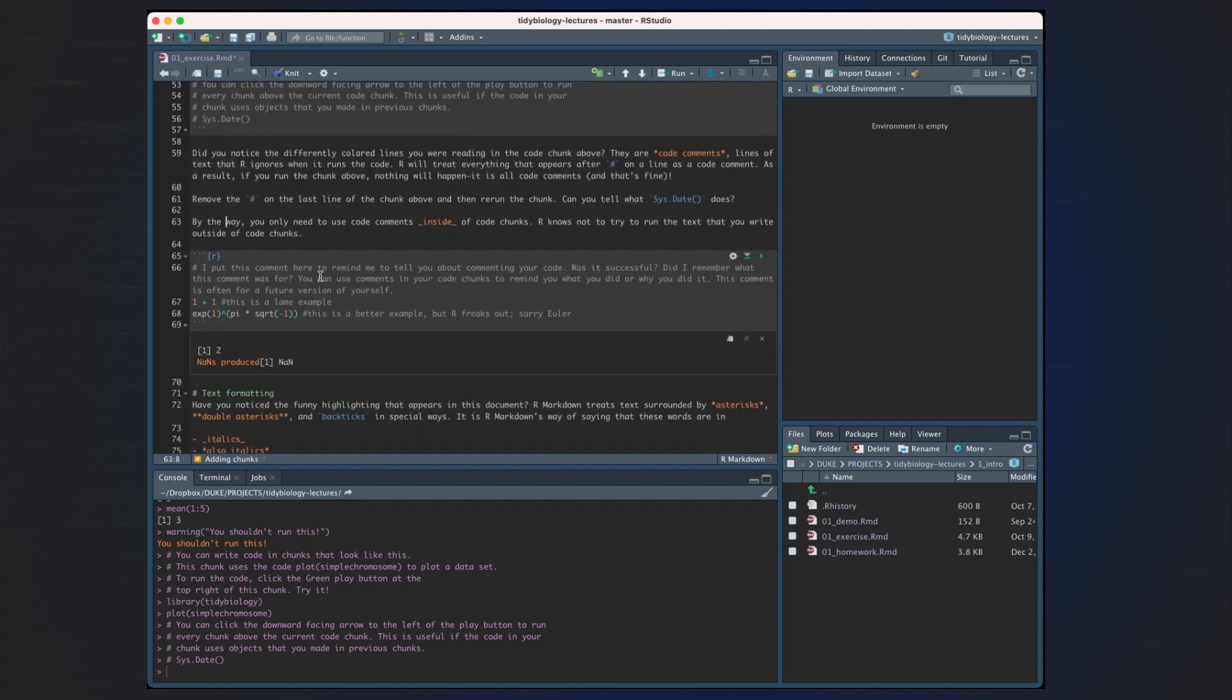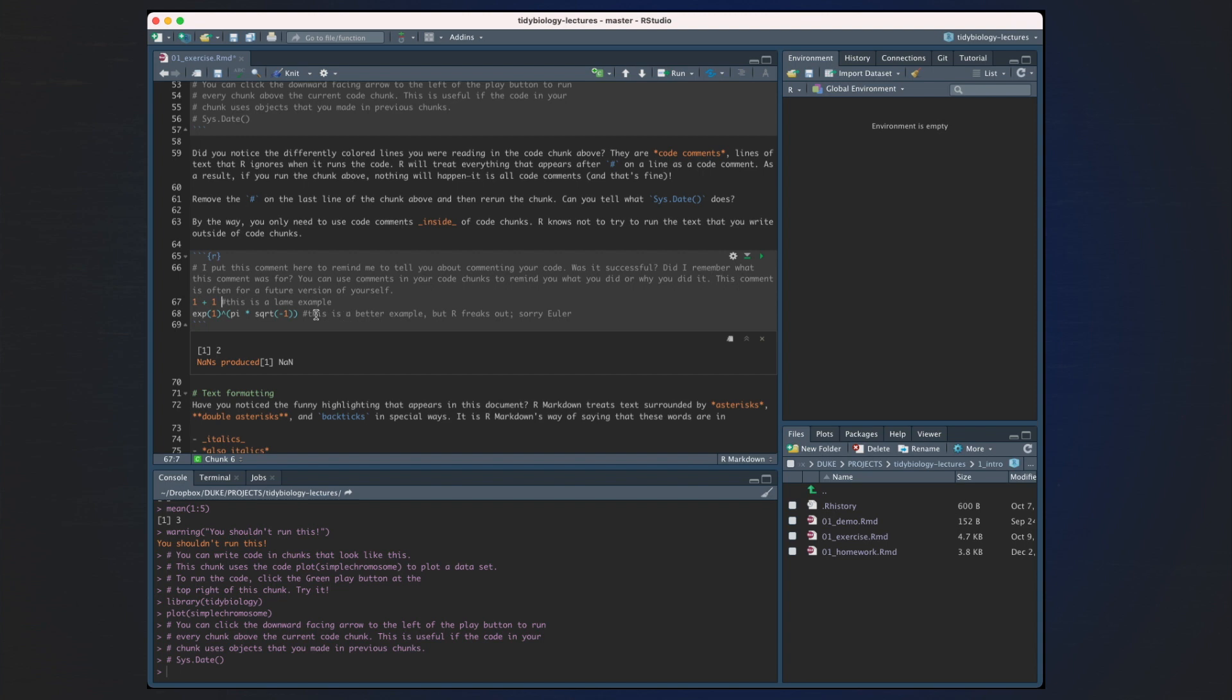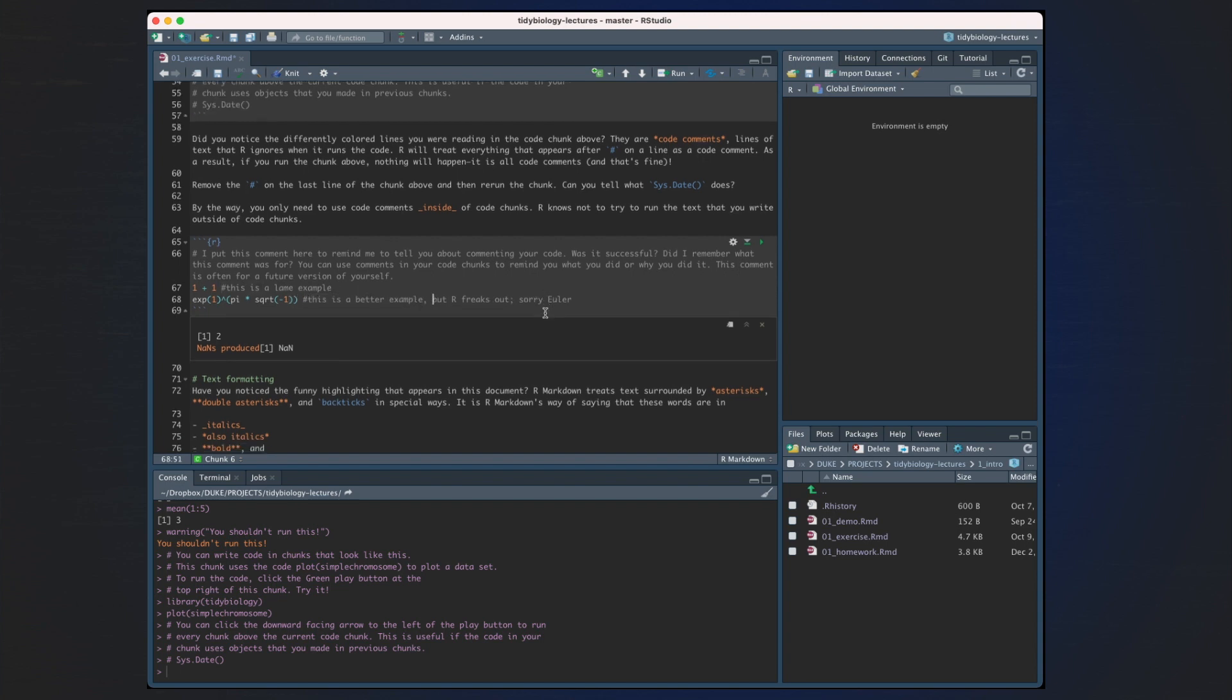I put this comment here to remind me to tell you about comments in your code. Was it successful? Did I remember that this comment was for? You can use comments in your code chunks to remind you what you did or why you did it. This comment is often useful for a future version of myself. So I'm reminding myself that I thought that this was a lame example. I'm also reminding myself that this is a better example, but R doesn't like Euler's formula here.